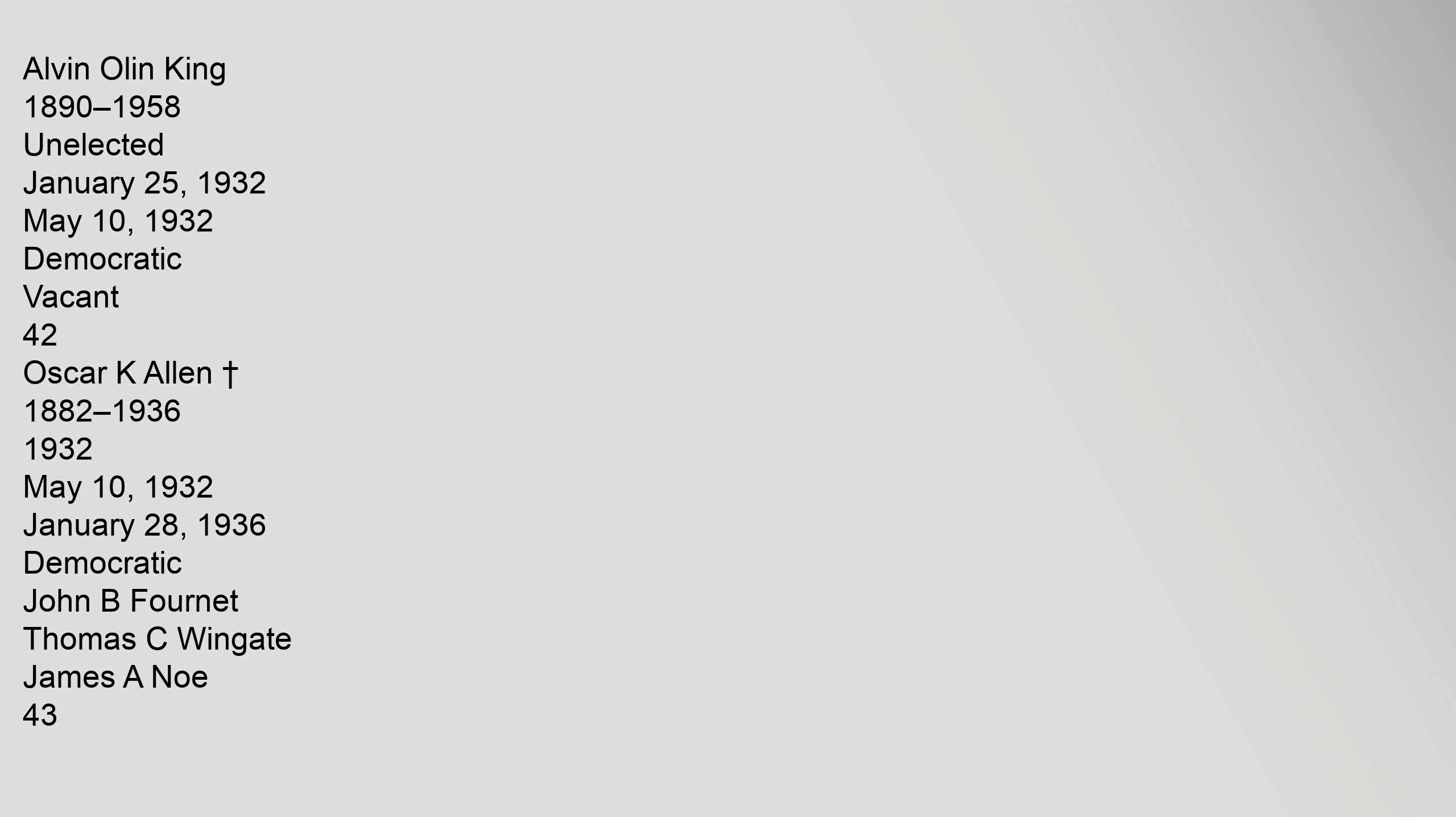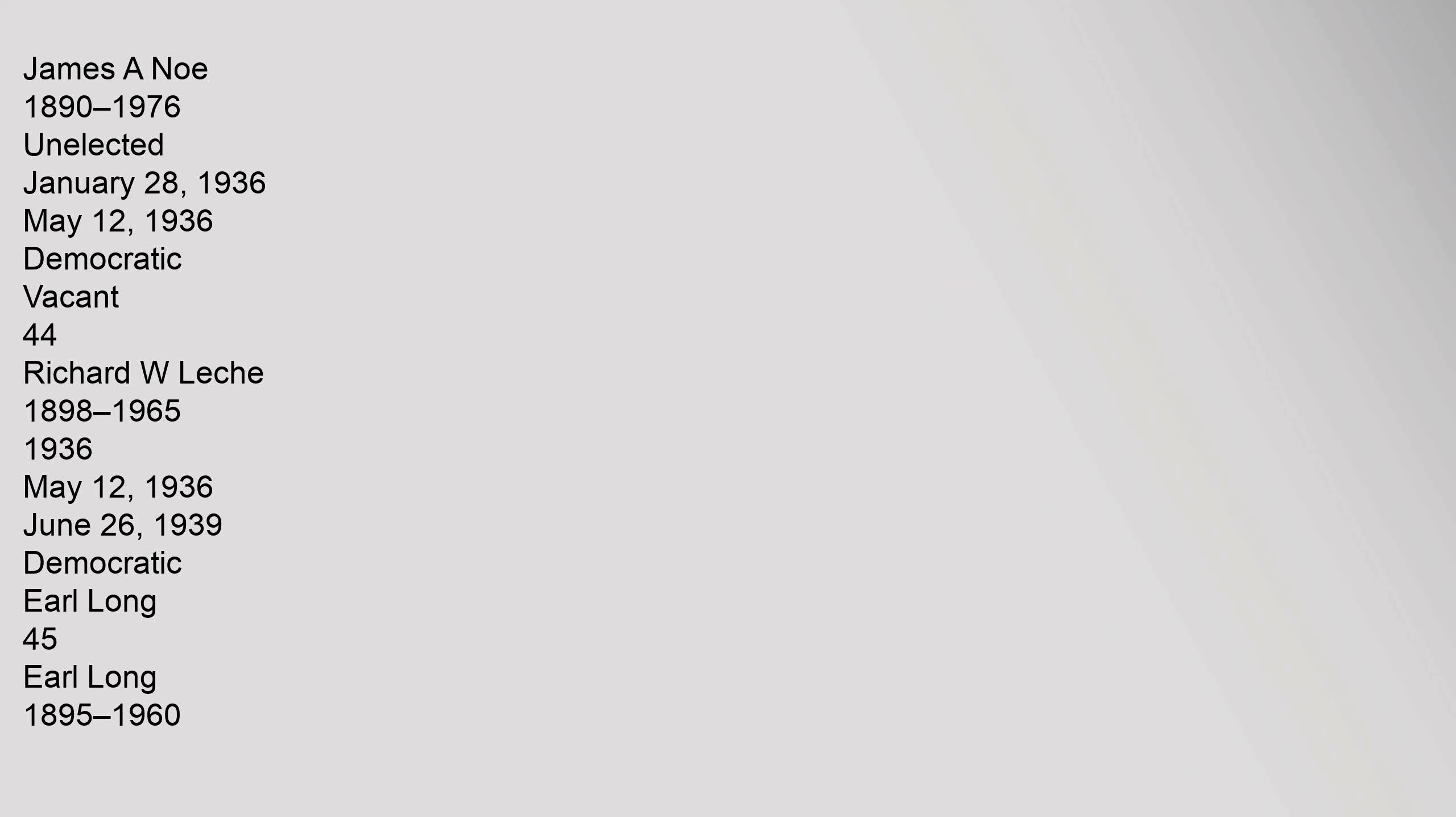38 Henry L. Fuqua 1865-1926, 1924, May 13, 1924 to October 11, 1926, Democratic, Oramel H. Simpson. 39 Oramel H. Simpson 1870-1932, Unelected, October 11, 1926 to May 21, 1928, Democratic, Philip H. Gilbert. 40 Huey Long 1893-1928, May 21, 1928 to January 25, 1932, Democratic, Paul N. Cyr, Alvin Olin King. 41 Alvin Olin King 1890-1958, Unelected, January 25, 1932 to May 10, 1932, Democratic, Vacant.